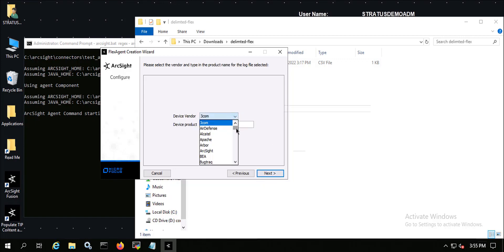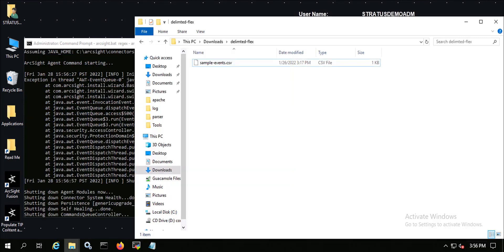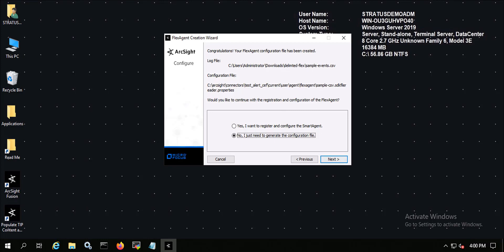For the device vendor, I don't have anything specific right now, so I'm just going to call this 'unknown' — I can actually edit this later, and I'll show you that in a minute. For the device product name, I'm just going to call this 'sample product'.